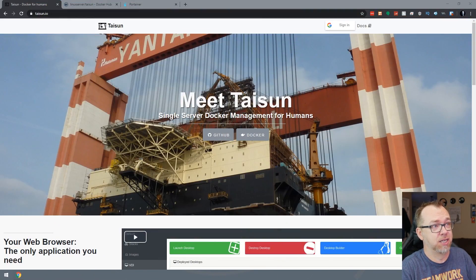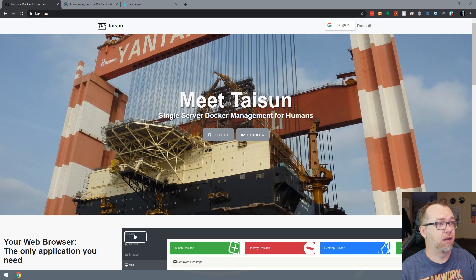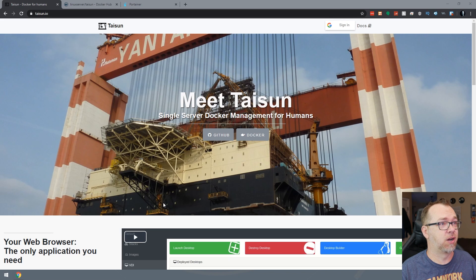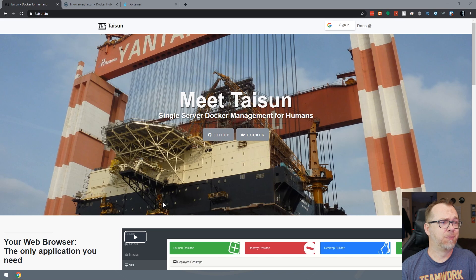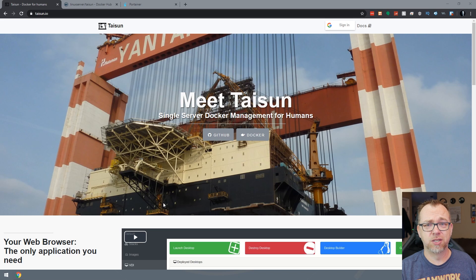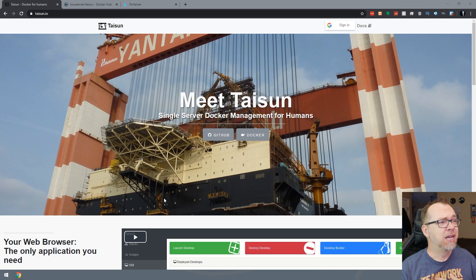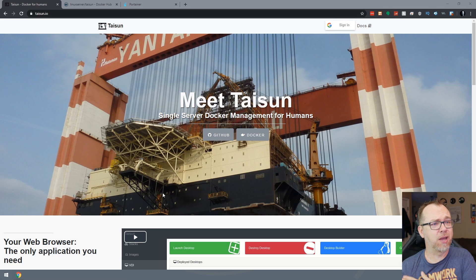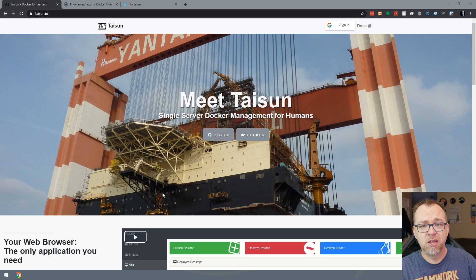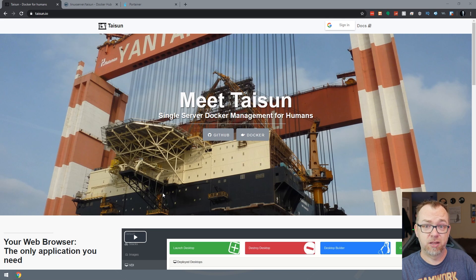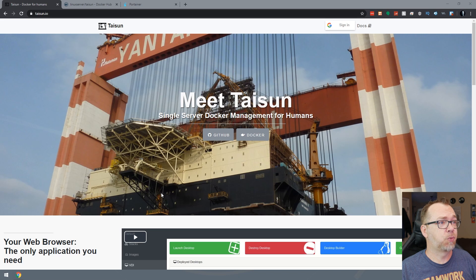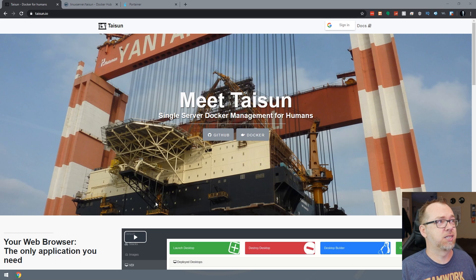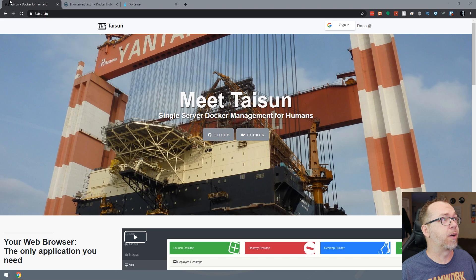Okay guys, so here we are on my desktop and here is their website. It says meet Tyson, a single server Docker management for humans, which I feel is just a bunch of words in a row that don't mean anything. But that's okay. If you want to check out their website, you can definitely do that. There will be a link to that in the blog post linked in the description down below. So we're just going to kind of skip over their website just because we don't necessarily need it.